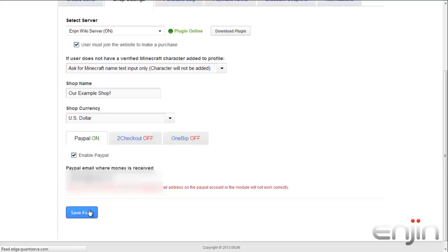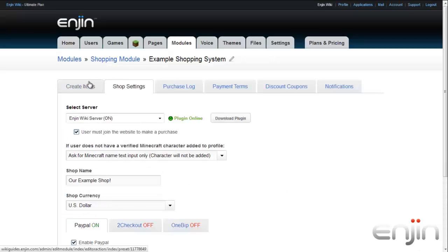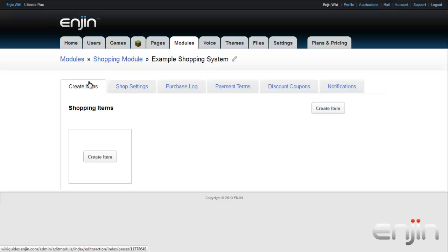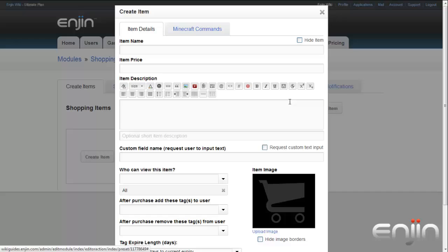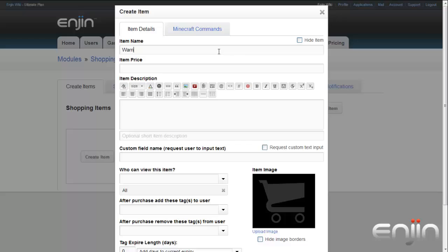Now that you have finalized your basic shop settings, you can begin by adding your first buyable item. Click on the Create Items tab in your module page. You can then click on the Empty Item box to open the Creation Wizard for a new entry. You will see two tabs here: Item Details and Minecraft Commands. Let's start with Item Details. The first three fields in the wizard are self-explanatory. The Name field determines the title of the shop item, while the description allows you to explain what users are actually purchasing. The third lets you set the item price. Please note that you can use decimals, such as for dollars and cents — an example would be $9.99.